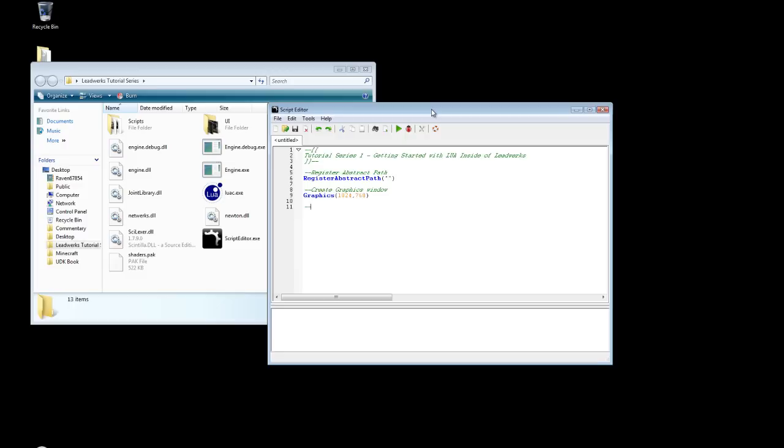Next, we are going to create a framework object so we can actually use the framework. The framework is built in with Lua. However, you can use it with Blitzmax. I believe C++, C sharp. I think it's supported on most of the languages that Leadworks supports, but I am not sure. But I do know it's supported by Lua, so we're going to use it. Create a framework object.